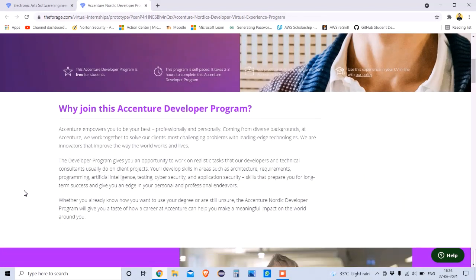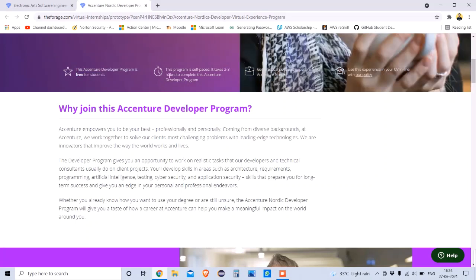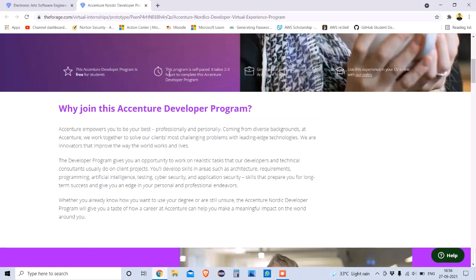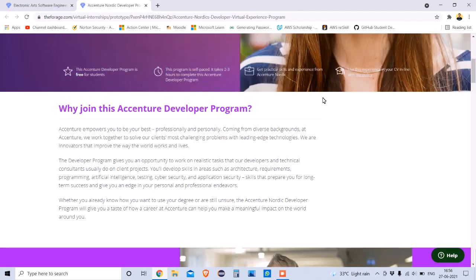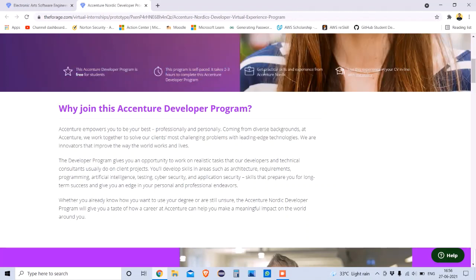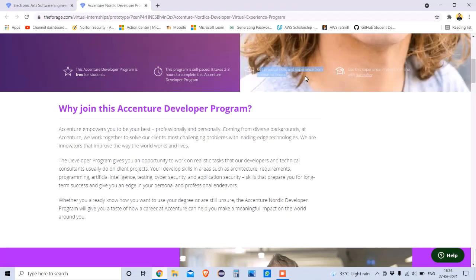The Accenture Essential Developer Program is free for all students — anyone can register. This program is self-paced and only takes two to three hours to complete. The next important thing is getting practical skills, which you will find across all programs on Forage.